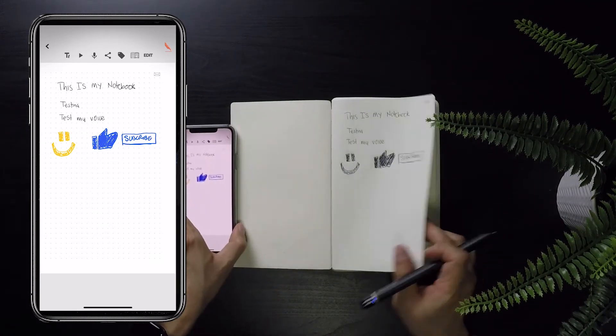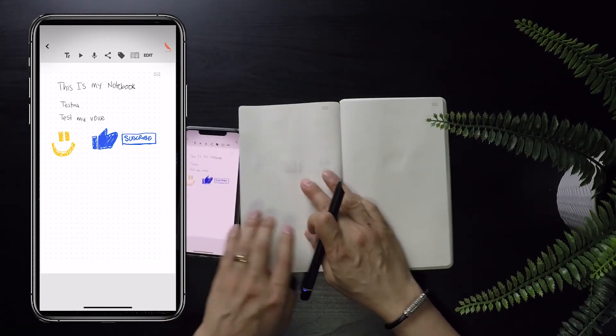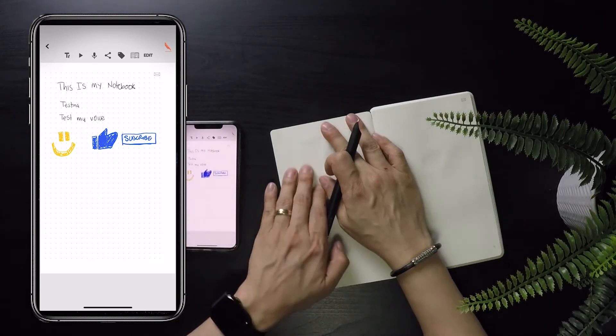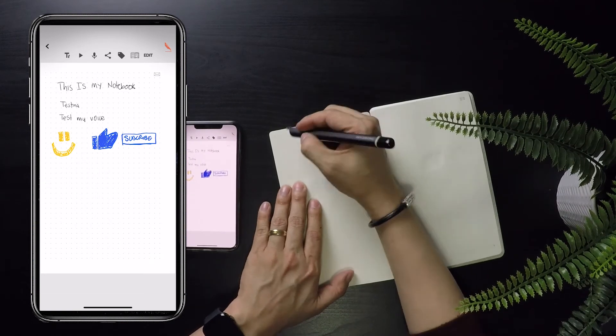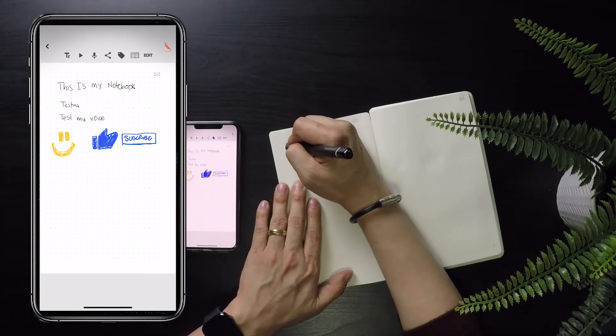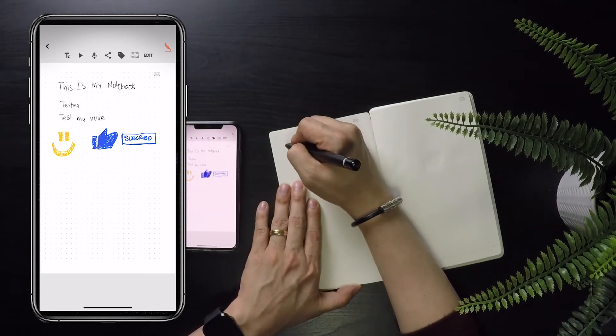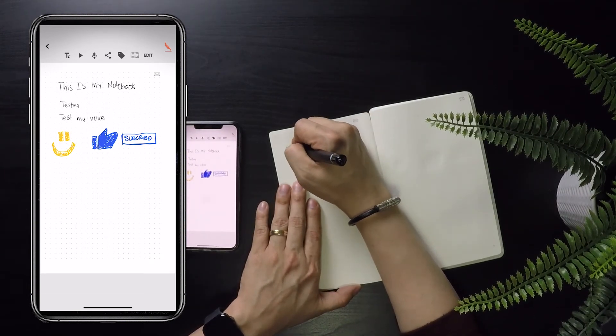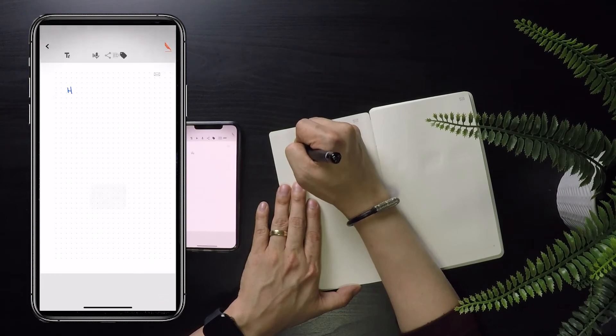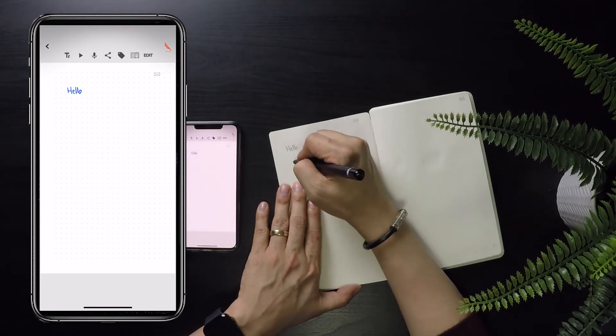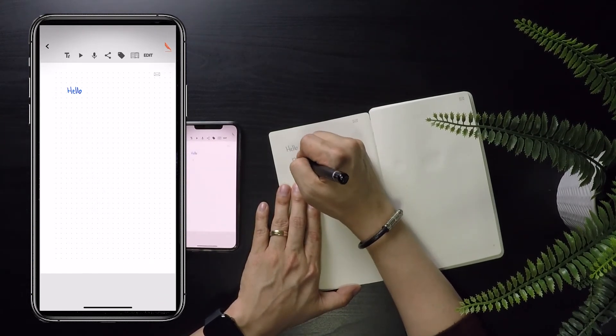The pen plus and the Moleskine app is smart enough to know when you're writing on a new page. So when you do flip the page and start writing, the page in the app should also refresh to a new page, which it does a good job of doing.